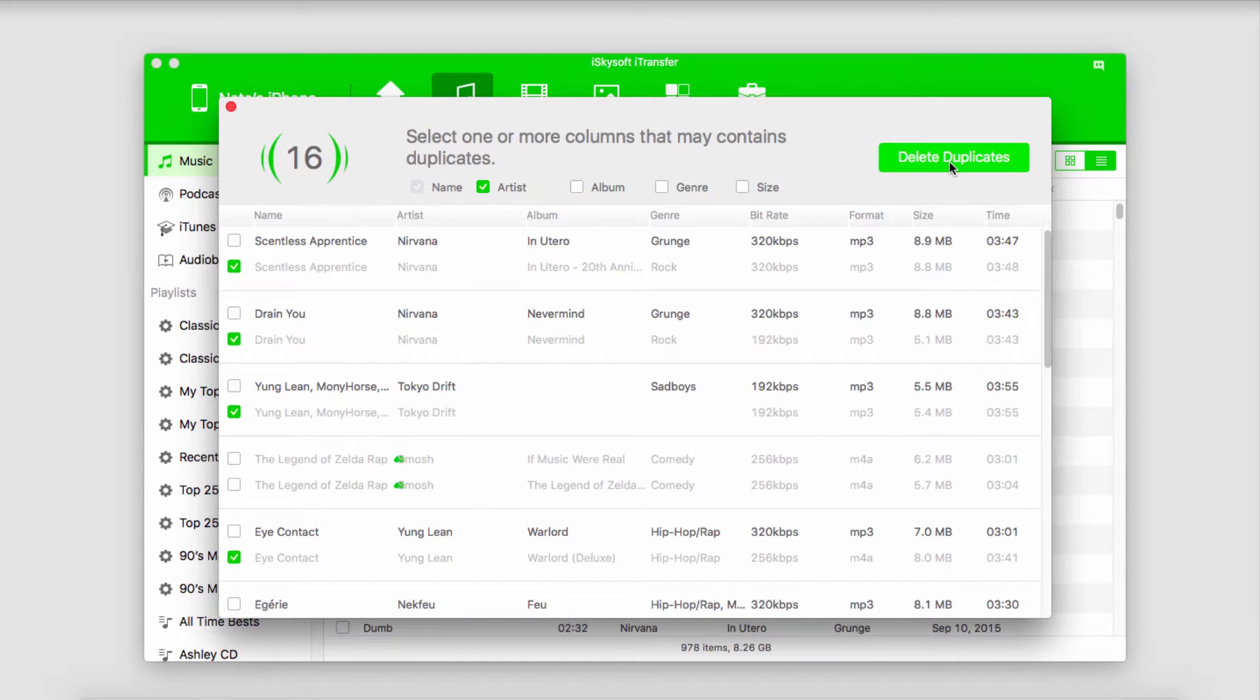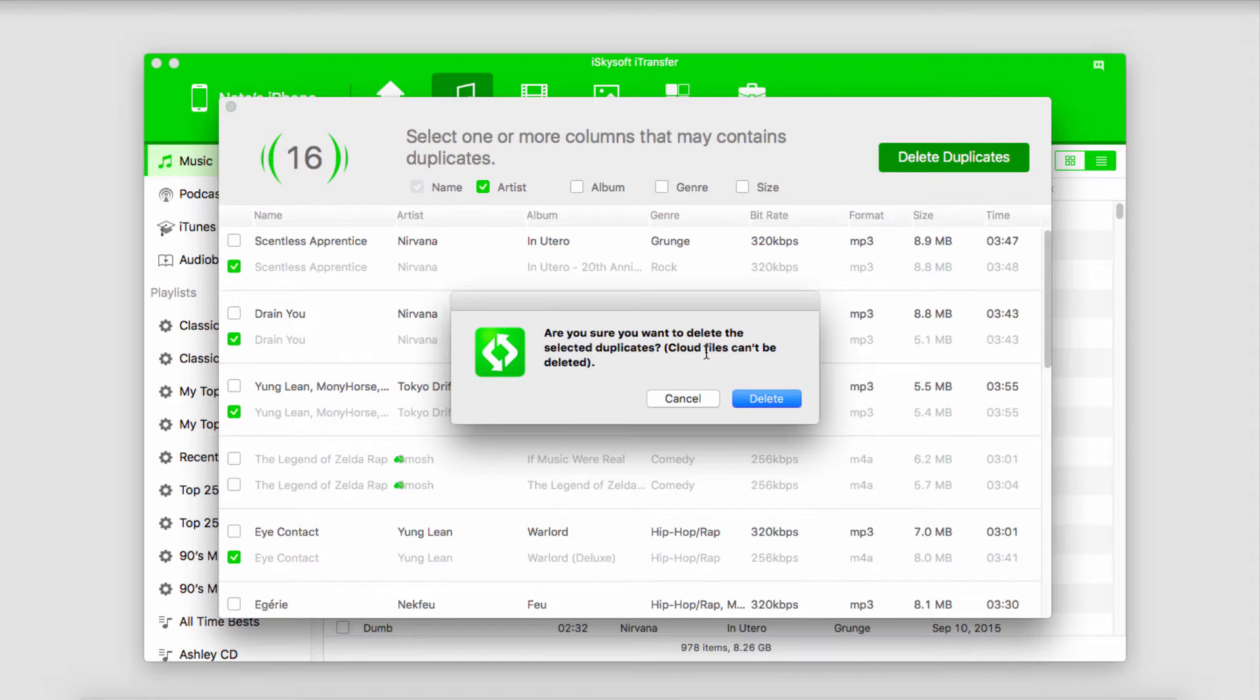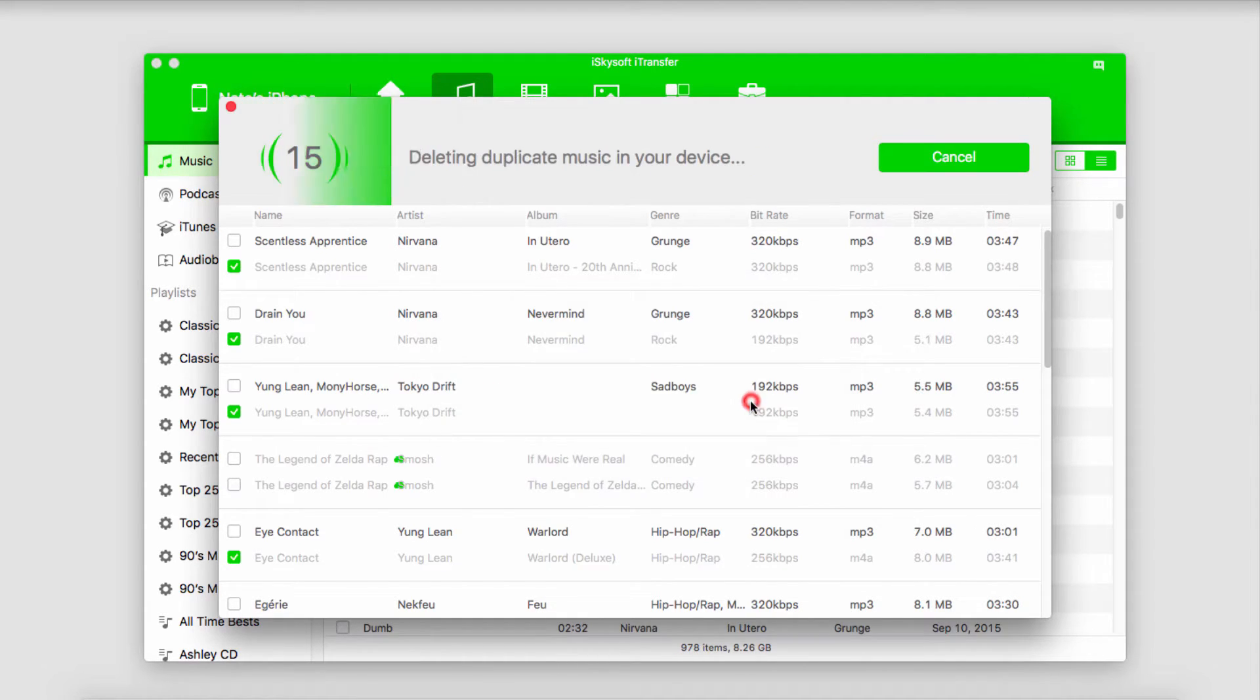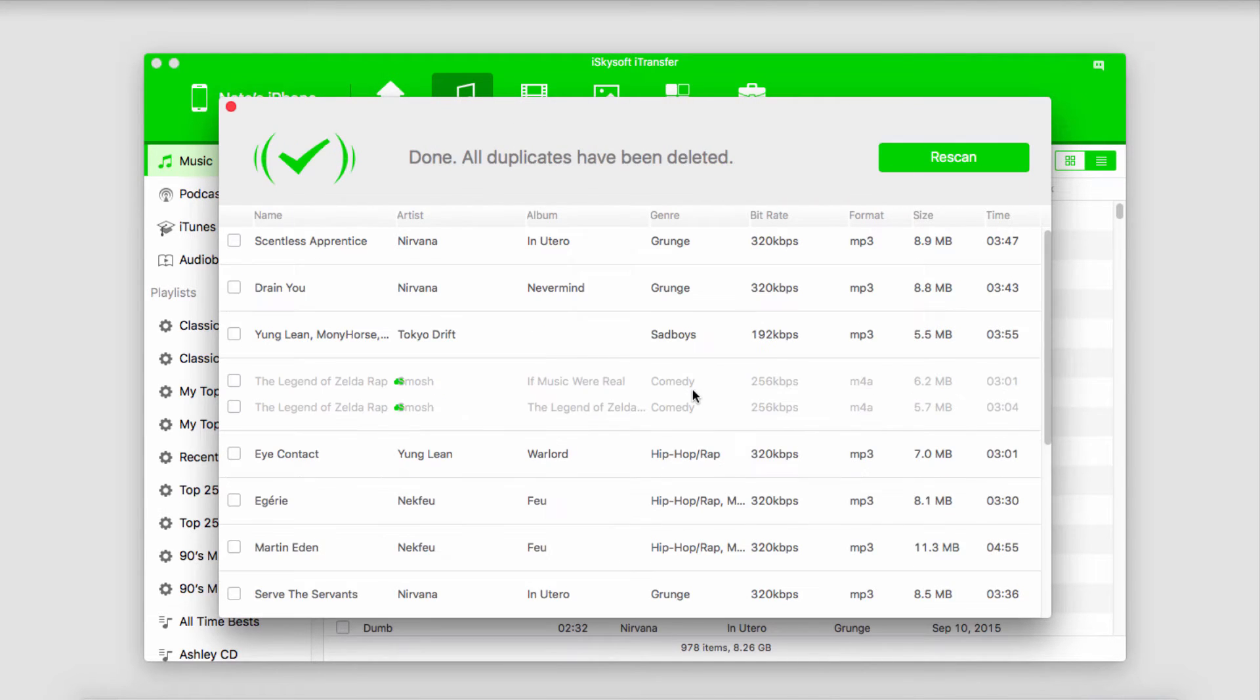Now we'll click on delete duplicates. It's going to bring up a dialog that says are you sure you want to delete these selected duplicates, and cloud files can't be deleted. If you really want to go through with it, click on delete. Now it's going to remove those duplicate files and unsync them with your device.